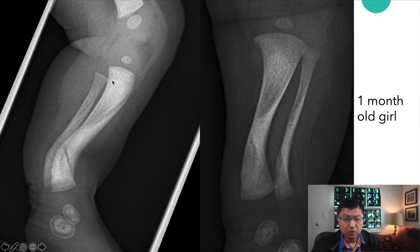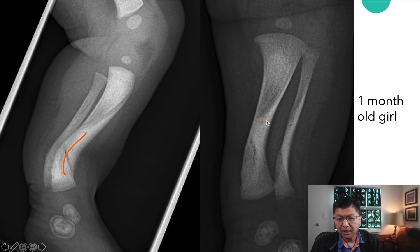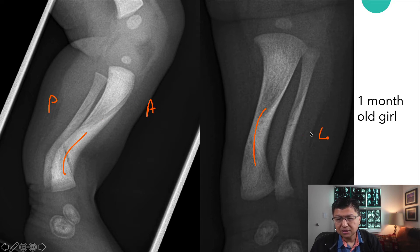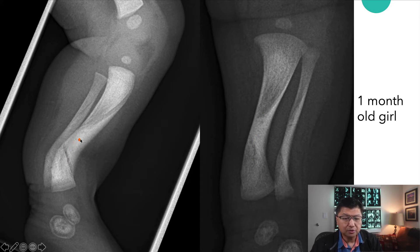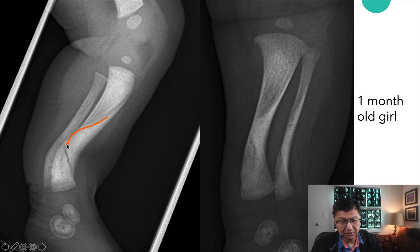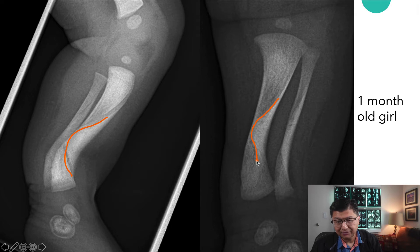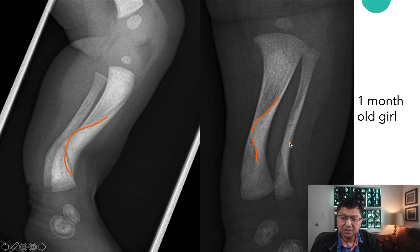Here we have a one-month-old girl that demonstrates apex posterior and apex medial bowing. In addition to the bowing, we notice there's quite a bit of sclerosis involving predominantly the convex margin of the bowing, seen along pretty much the entire diaphysis. Sclerosis is also present in the bowing of the fibula, and that's often the case where both bones are bowed.